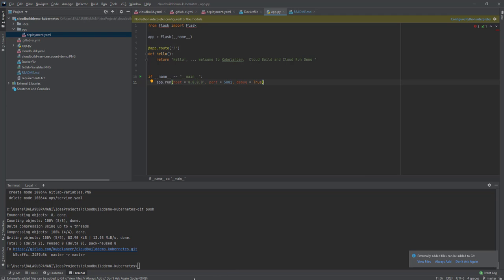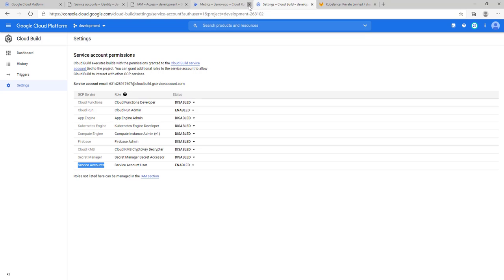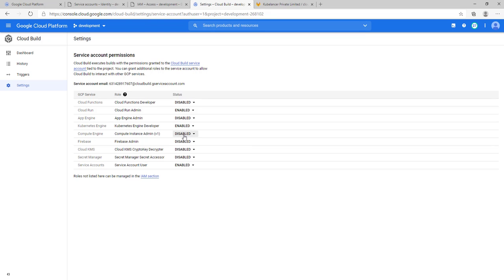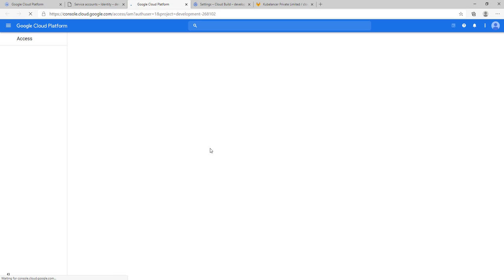I am on the Cloud Build page. The Kubernetes Engine is disabled by default — just enable it. Once you enable the Kubernetes Engine, in the service account you will be able to see the Cloud Build service account. Kubernetes will be enabled by default once you do that.